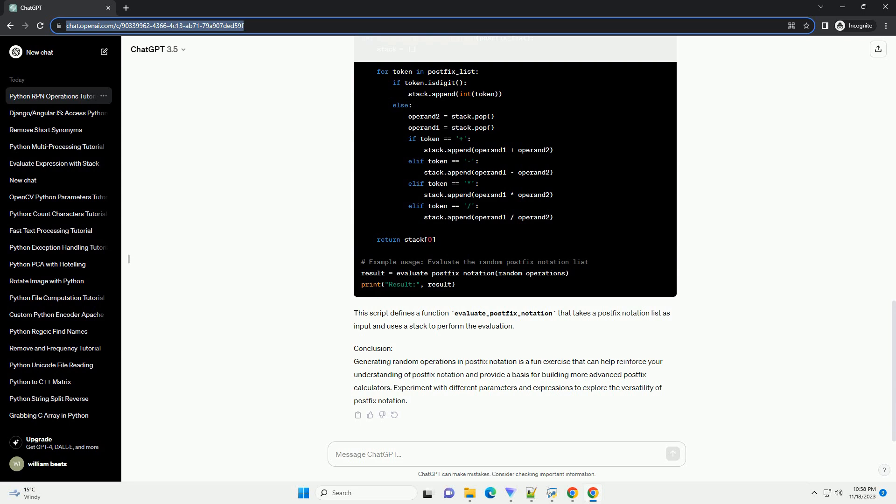This script defines a function generate_random_operations that takes the number of operations to generate as an argument. It uses the random module to decide whether to add a number or an operator to the list.